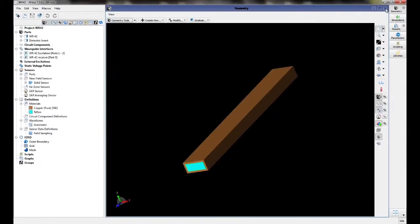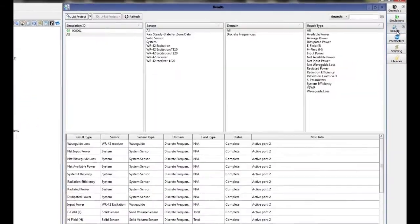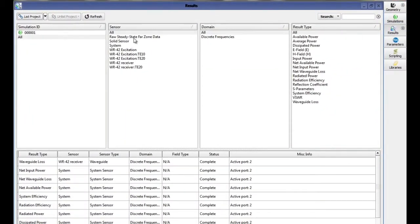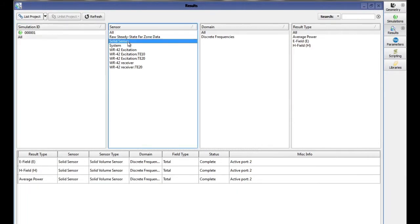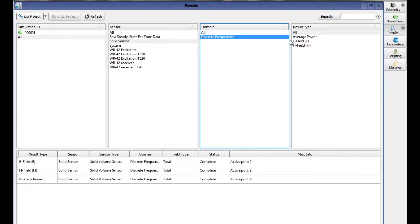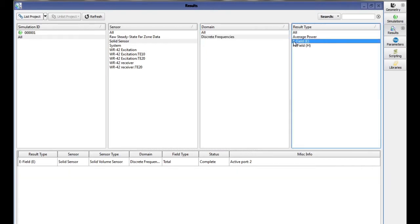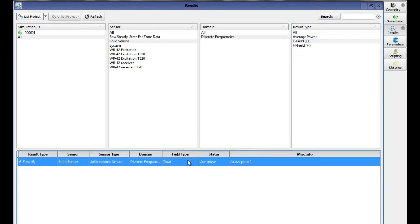When the simulation is complete, click on Results, click on Solid Sensor, click on Discrete Frequencies, and E-Field. Double-click on the result at the bottom.